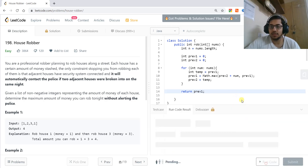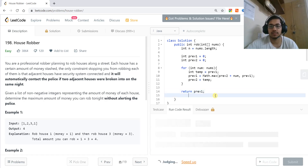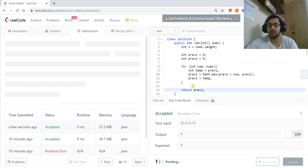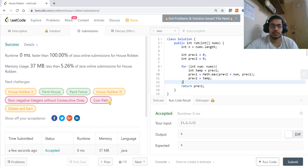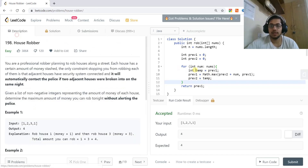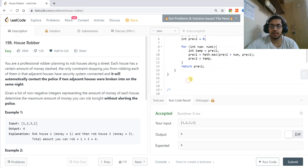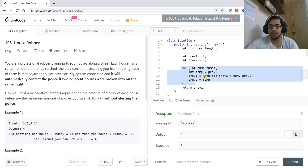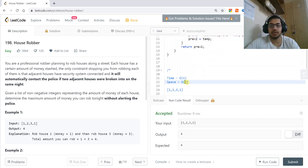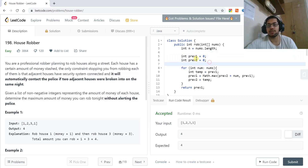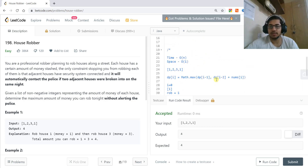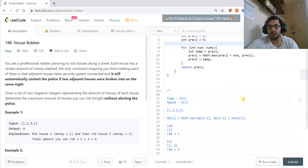Running and submitting this code — it's accepted. The time complexity is still O(n) since we iterate through all numbers, but the space is now O(1) because we are only storing two variables instead of an array. This is the optimized version.